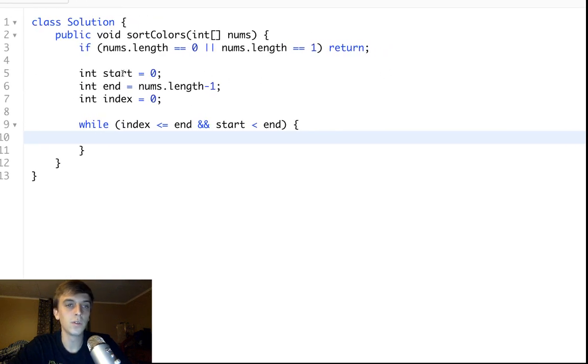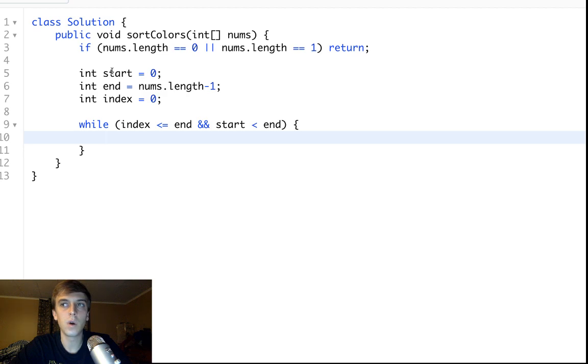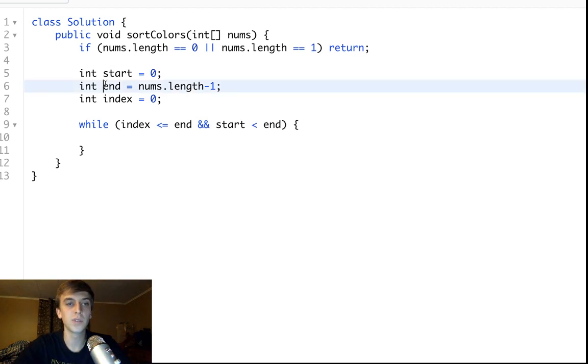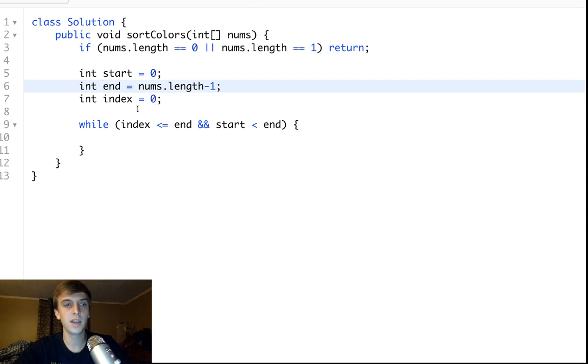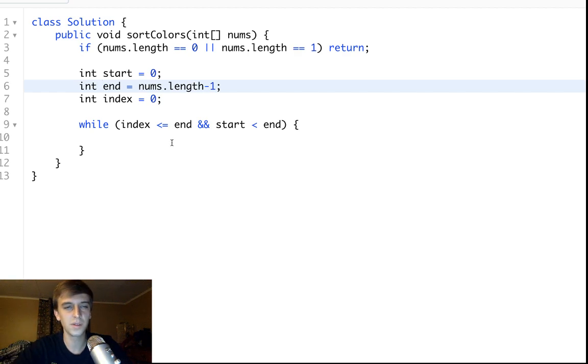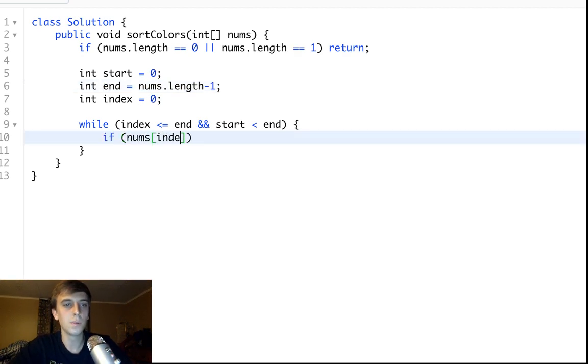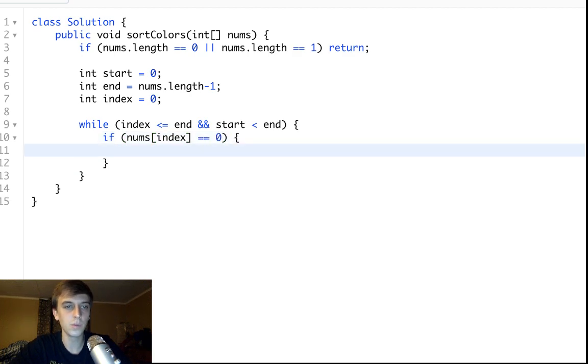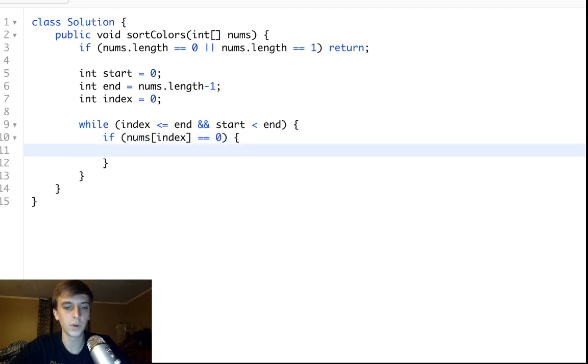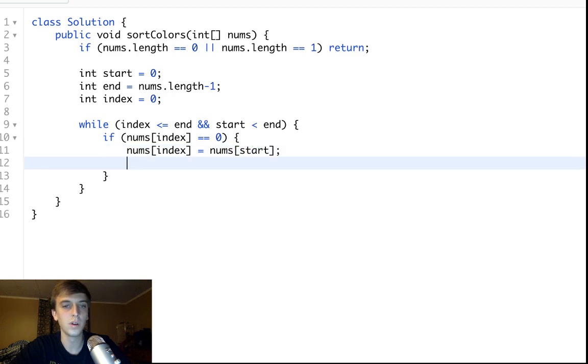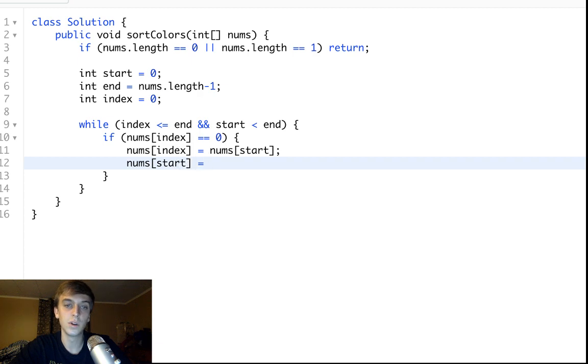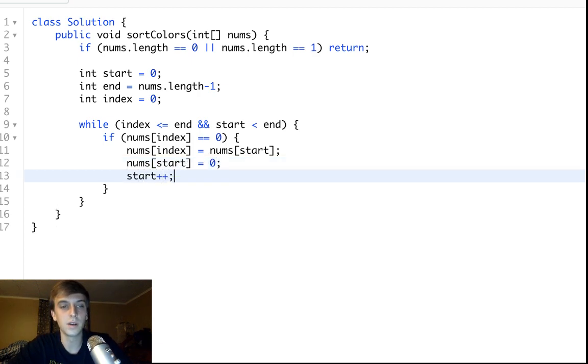What we're gonna do is, we're gonna use start to keep track of putting zeros at the front. We're gonna use end to keep track of putting twos at the back. And then index will just move along to the current number. It's pretty easy, honestly. So, if nums of index is equal to zero, then we swap to the front. So, we say nums of index is equal to nums of start. So, we swap those, and then we do nums of start. We just know it's gonna be a zero. And then start plus plus, index plus plus.